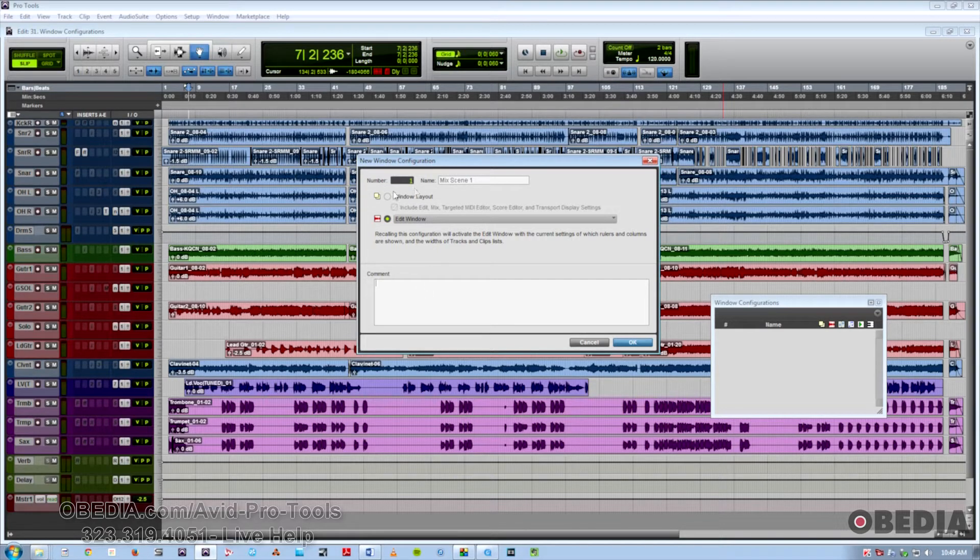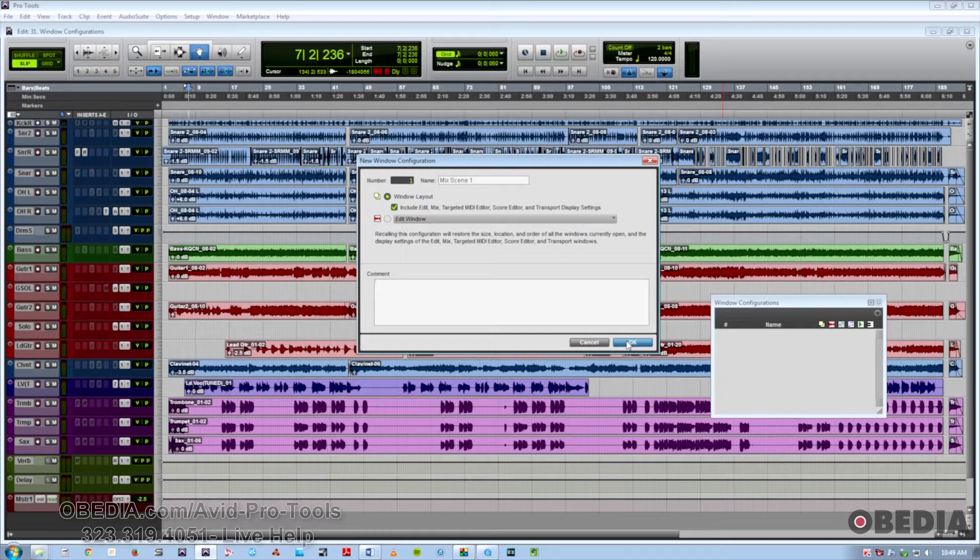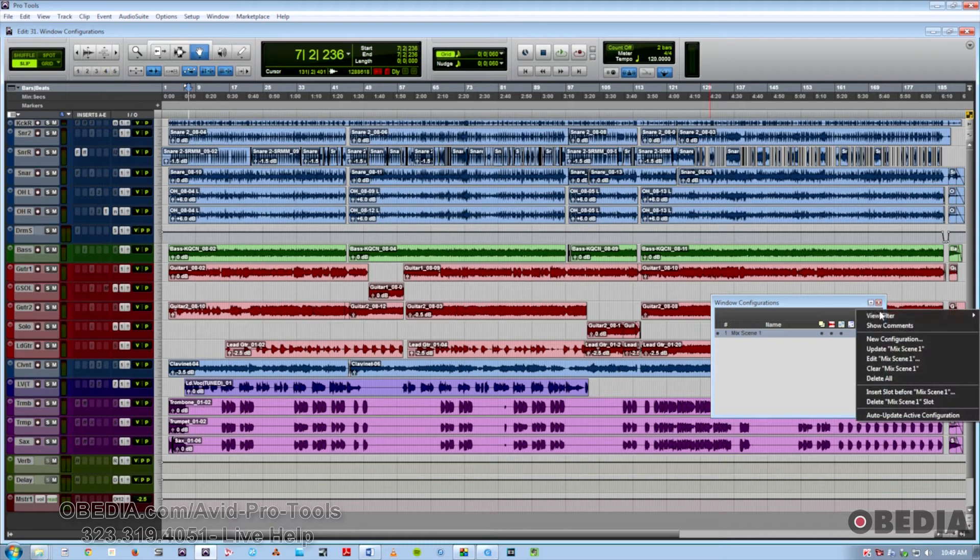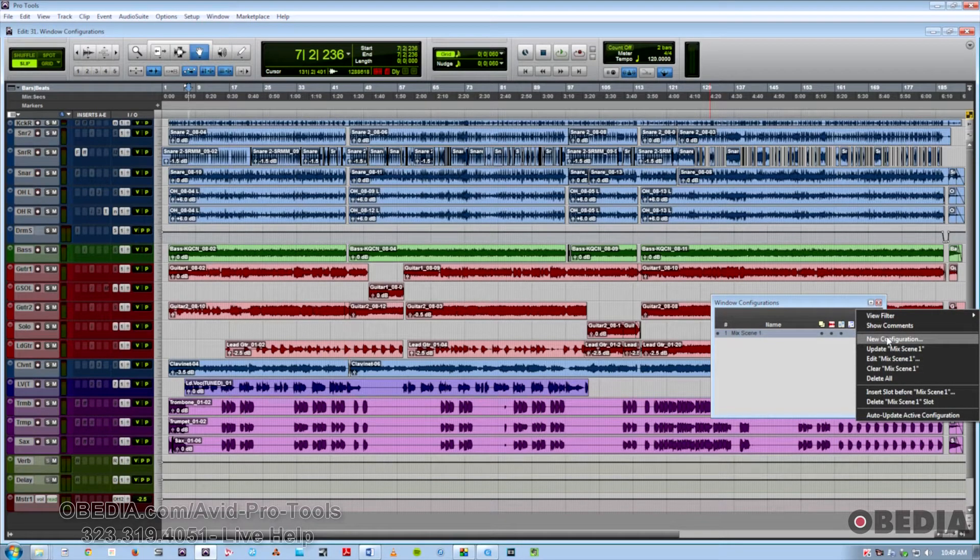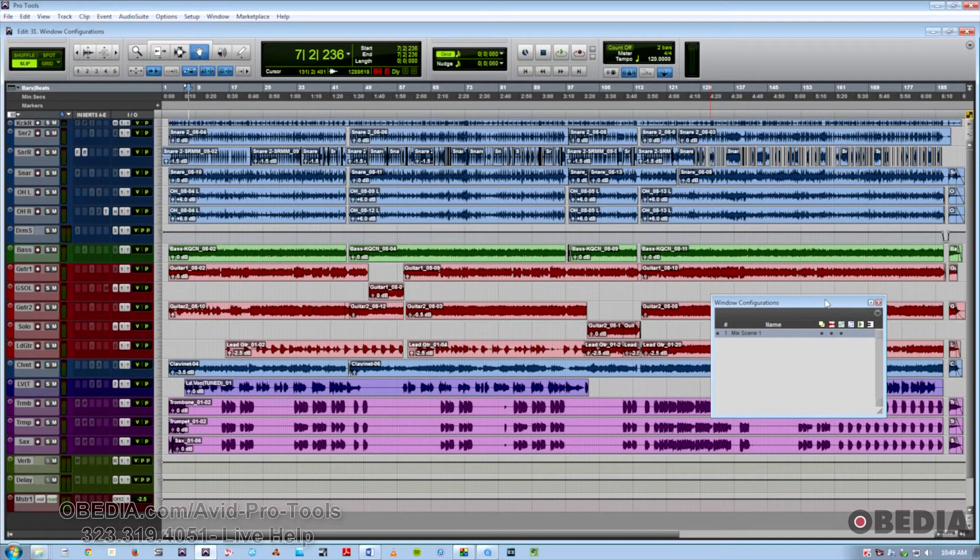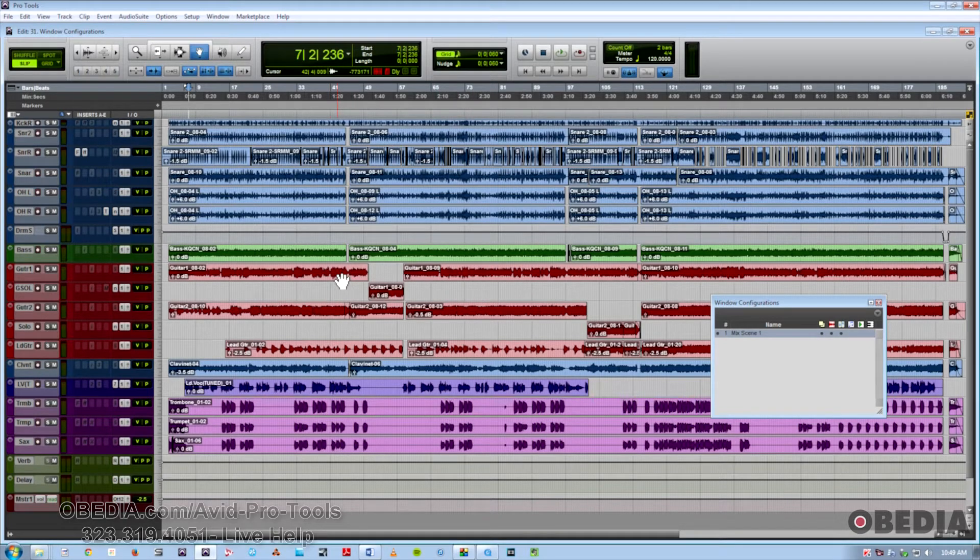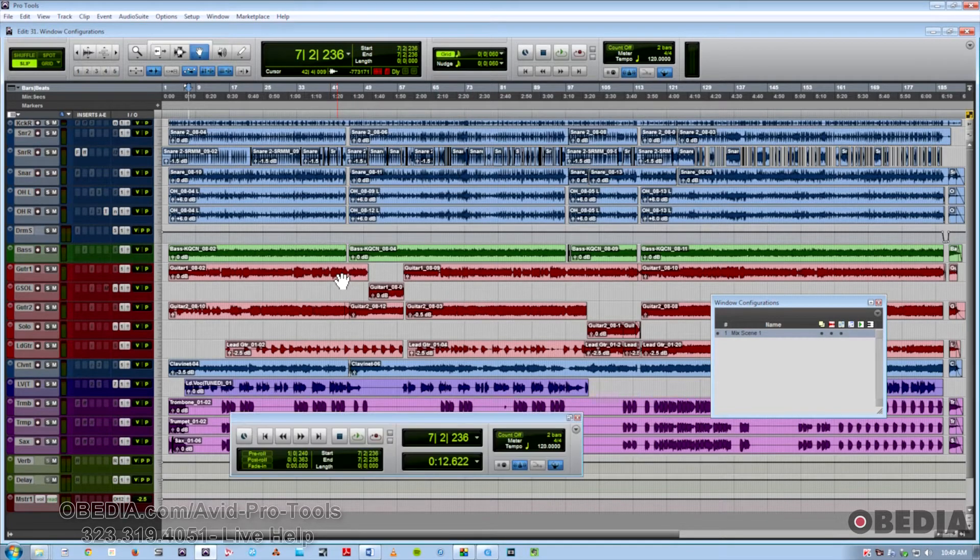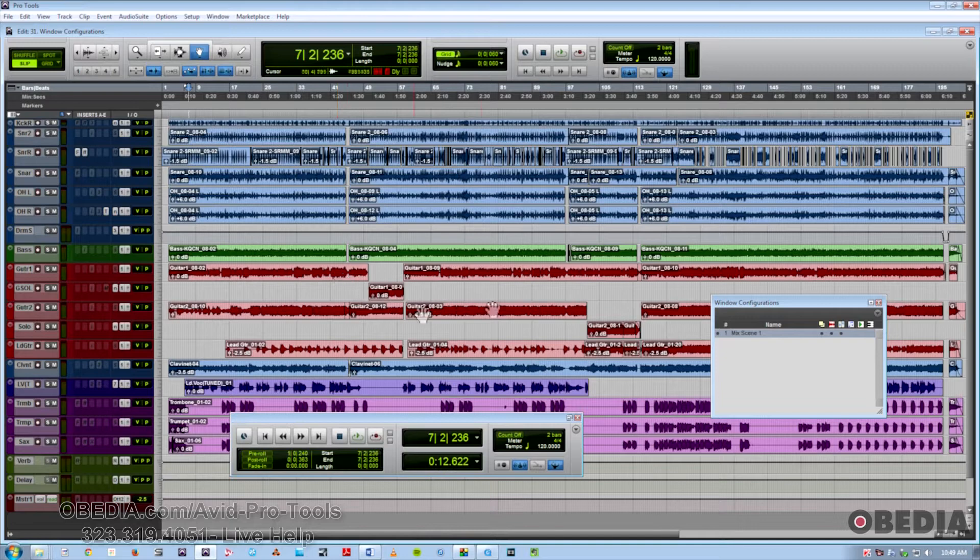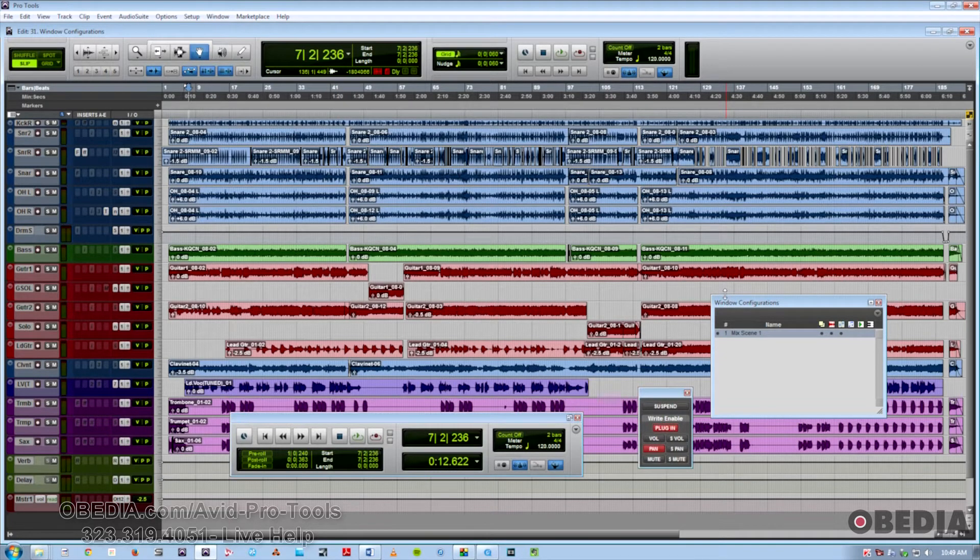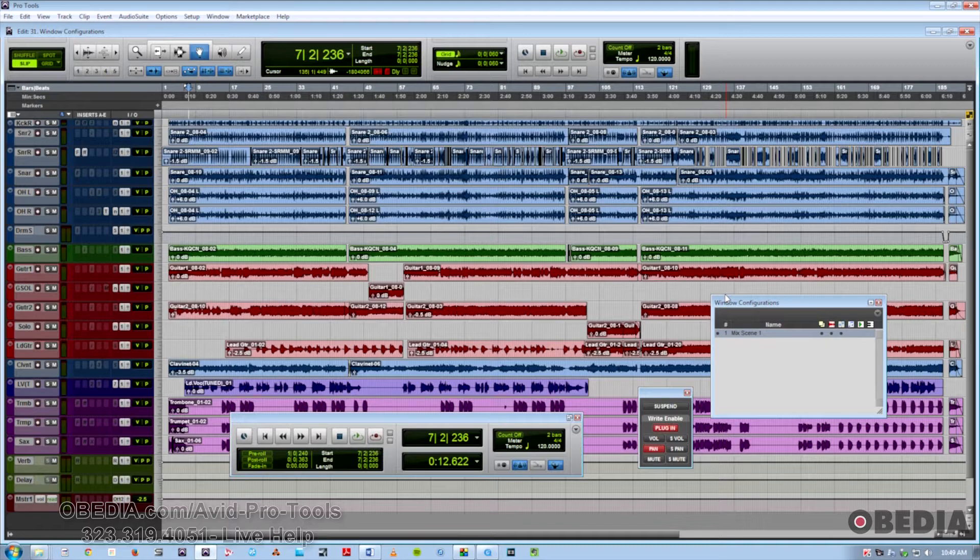We're going to go ahead and just save this window layout, and I'm going to make a second window configuration that's going to have all kinds of different windows up, and I will be able to quickly recall them using window configurations. So we'll do some of the standard stuff, Transport Bar. We'll also bring up the Automation Enable Window and the Big Counter.